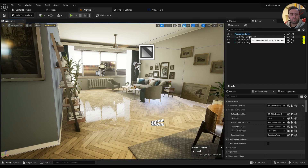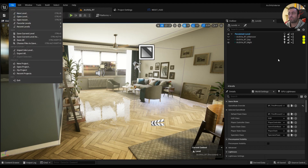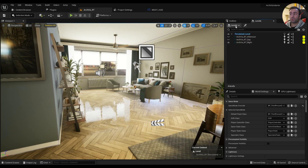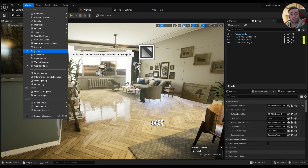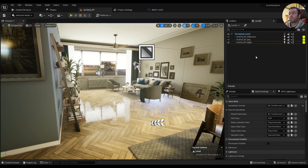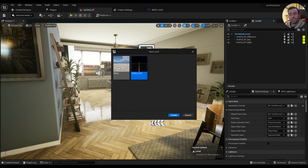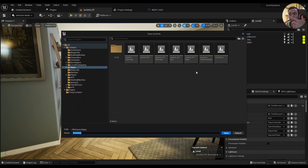The first thing you need is a persistent level. If you go ahead and create a new level, you'll have a persistent level. To add lighting scenario levels, go to the Levels panel — if you don't see it, go to the Windows tab and check 'Levels'. Then click 'Create a New Level' and if you're using light scenarios, choose the Empty Level option, then save it somewhere.